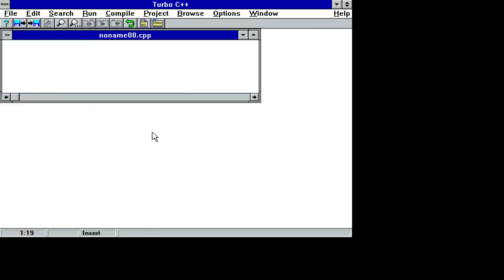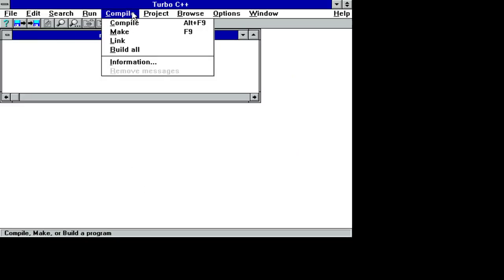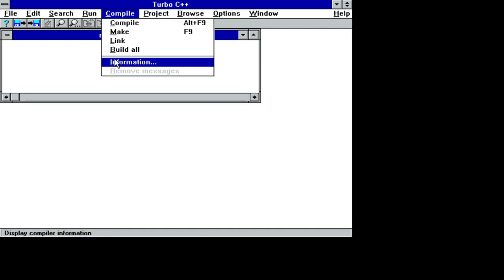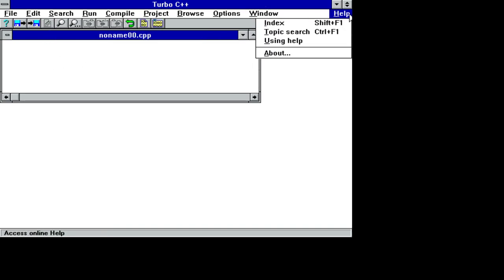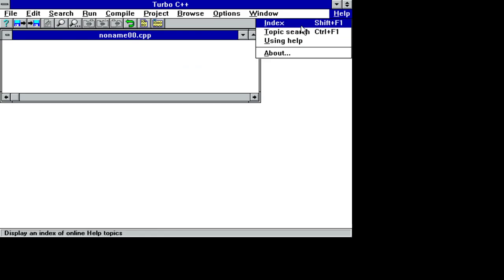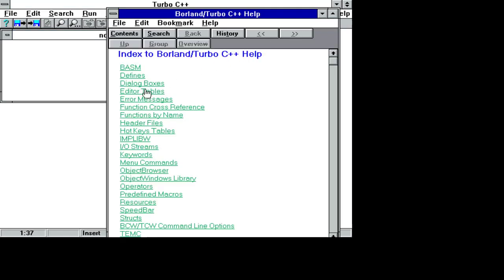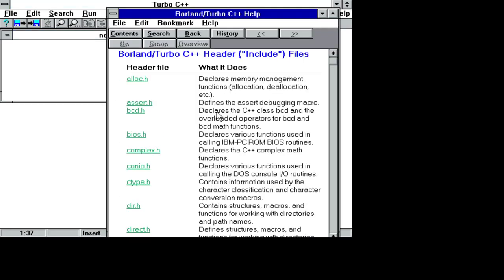Turbo C++. I could. See, index. Header files. Yes. Okay. That's it for now. Okay. That's it for now. Thank you.